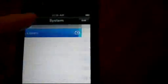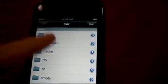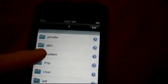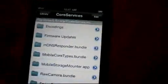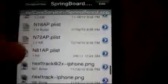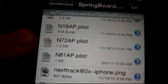Where you want to go is to the very beginning, basically where it's a slash. Sometimes it'll start at bar, so you need to go back to the very beginning. You need to go to System, Library, Core Services, Springboard.app. Then you need to scroll down to the end and find a file named n81ap.plist.